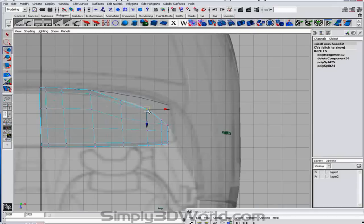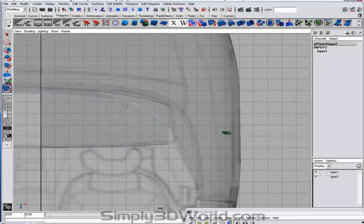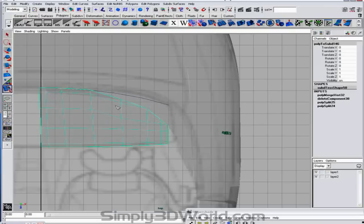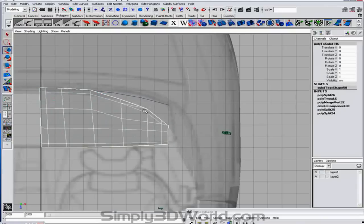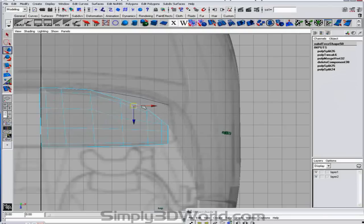And we'll merge those two together. This will come up a little. Grab our split polygon tool again. And just edit our geometry.